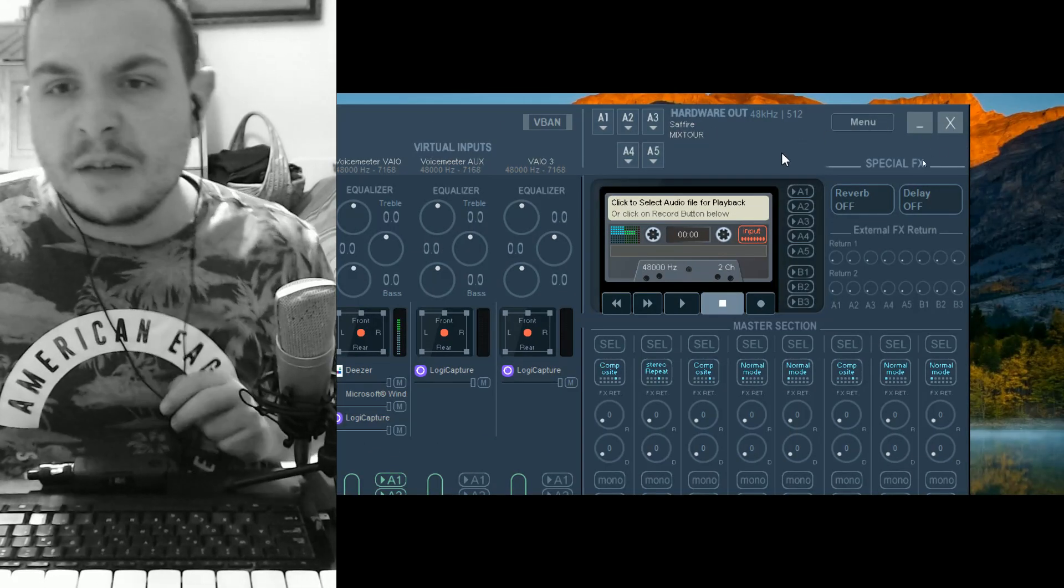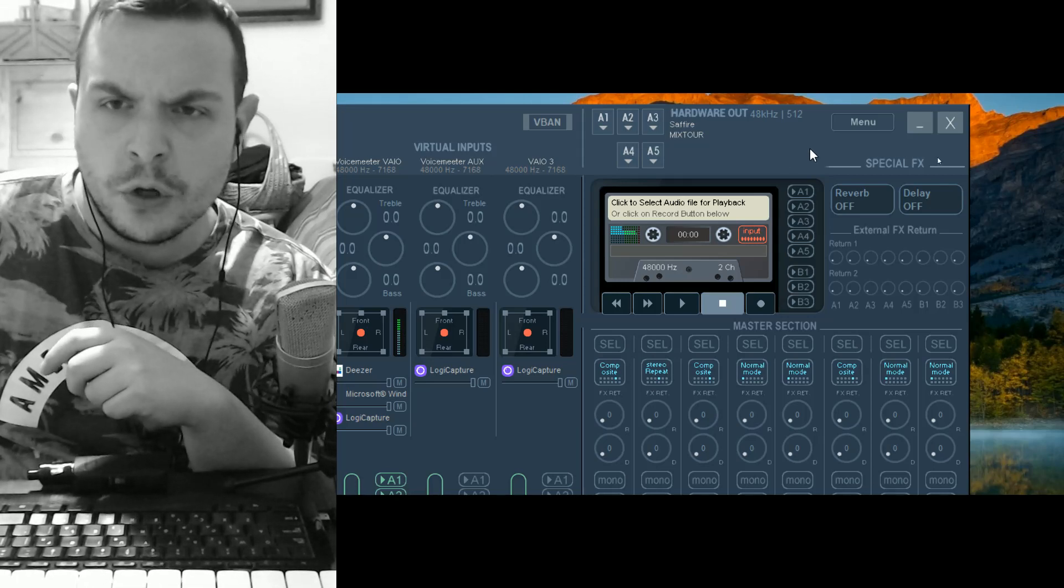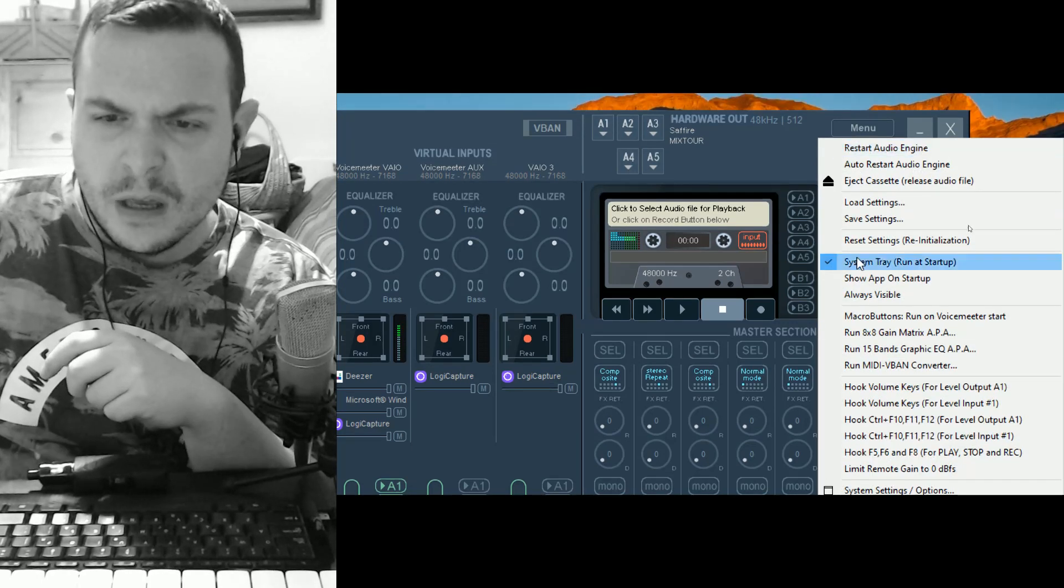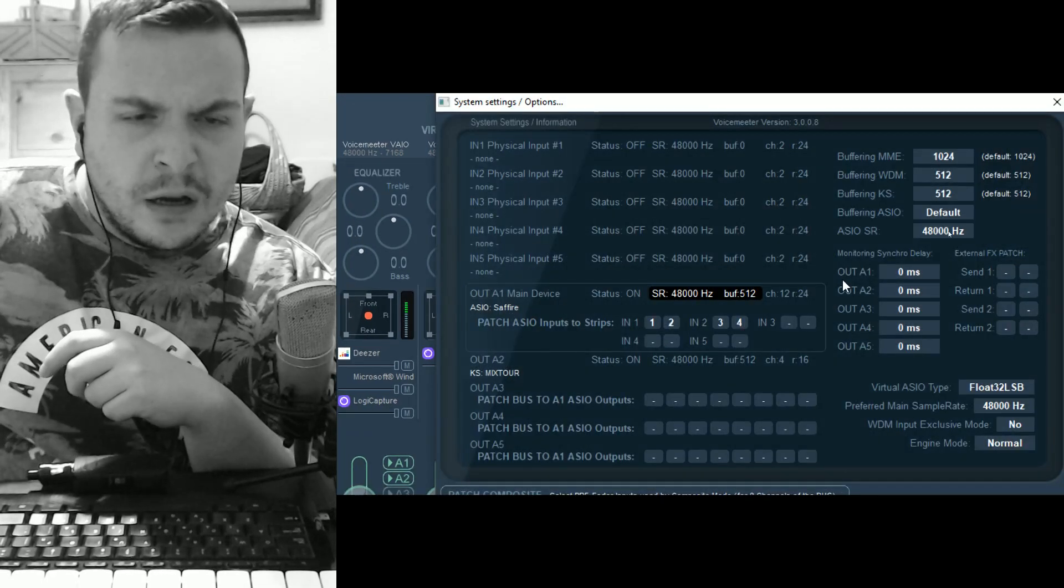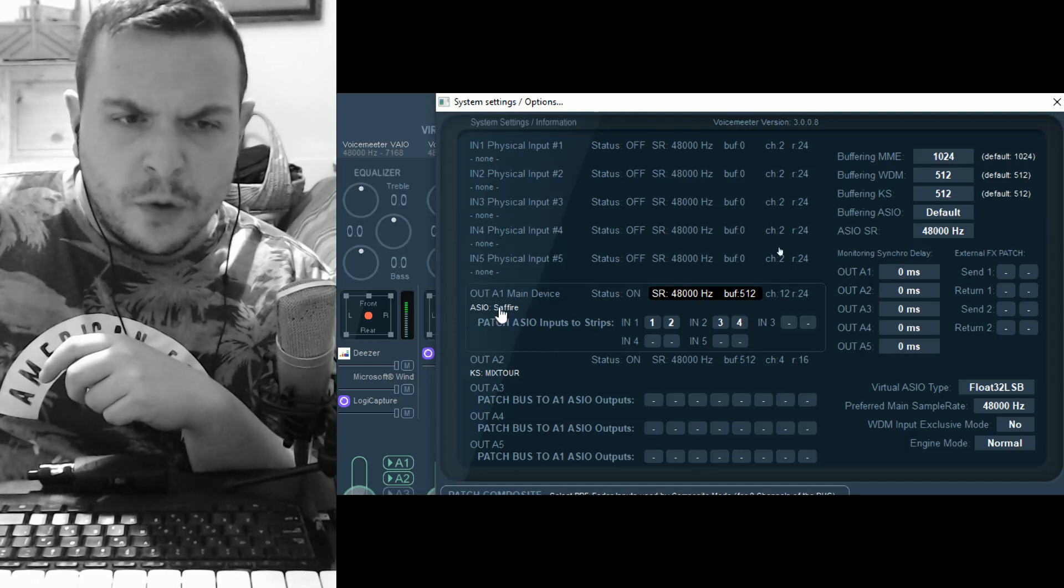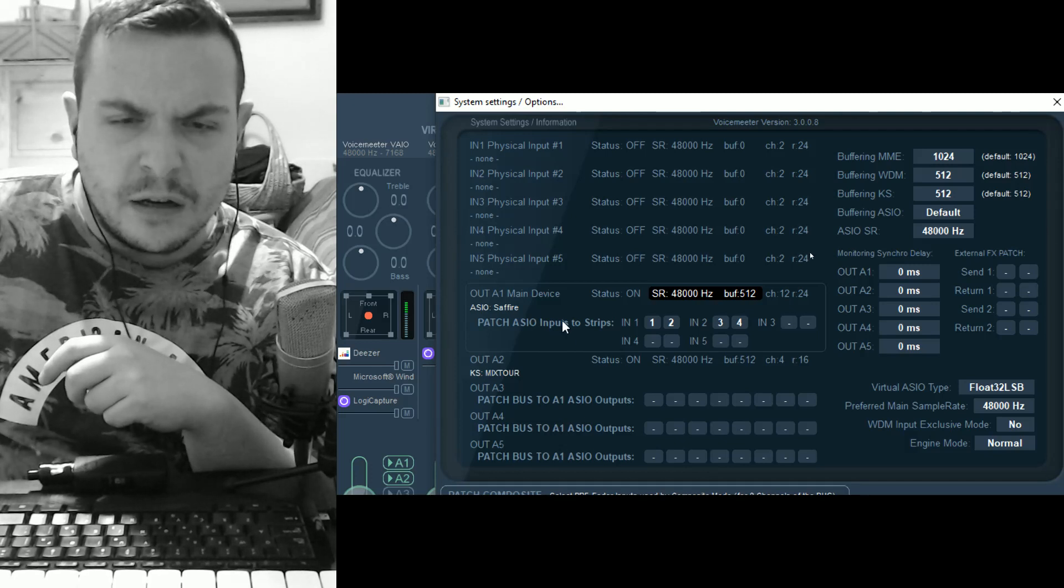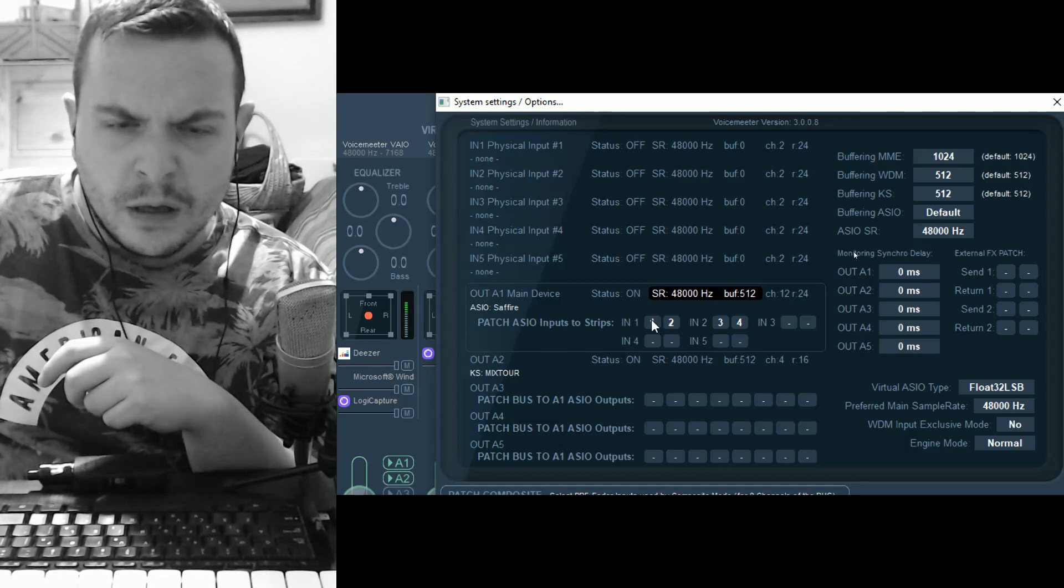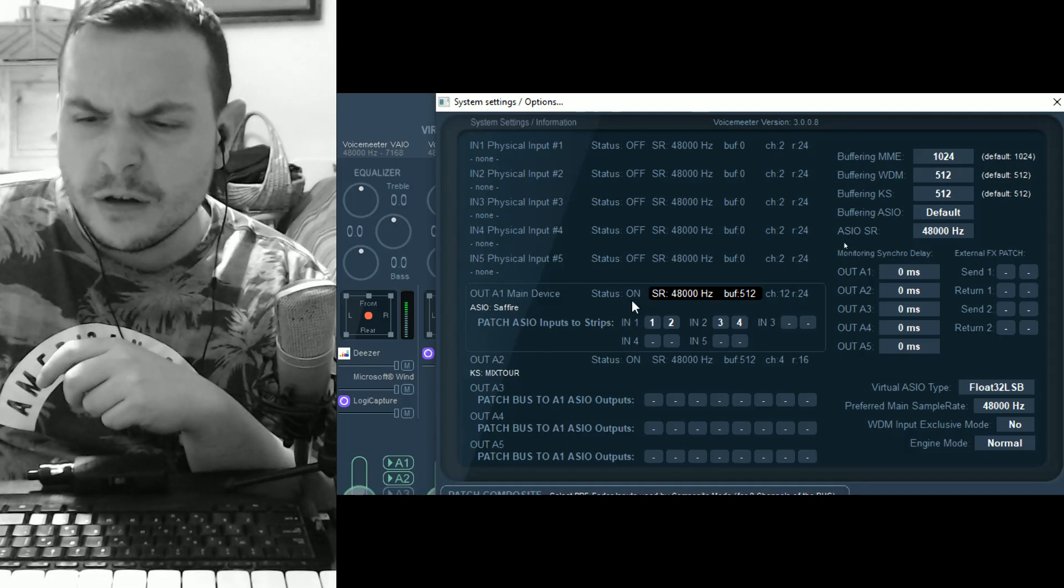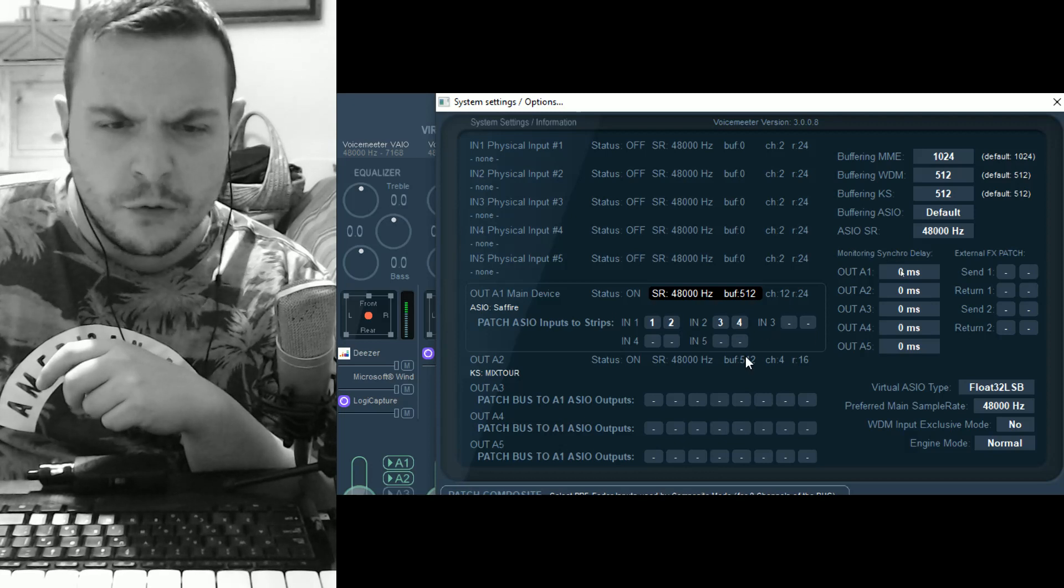Now let me switch to the settings page to show you what settings you need to tweak. This is very important. First, you need to set your device to ASIO mode and get all the inputs patched through. In this case, my device is a Firewire audio interface and only has four inputs, which I've routed here, one through four.